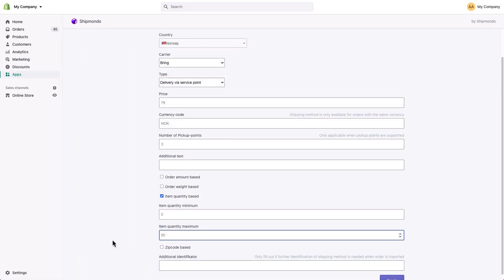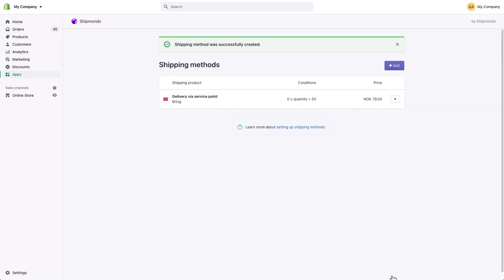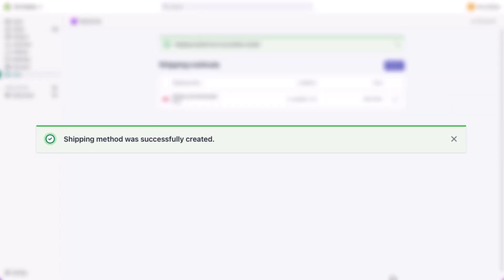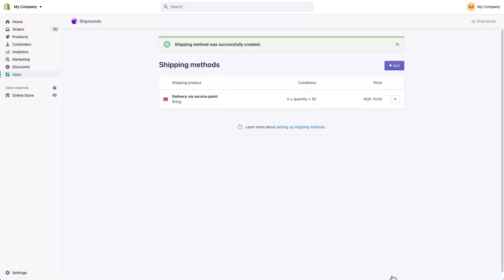However, make sure to do this with care, so the right delivery methods and prices are shown to your customers. The integration is now set up, and new orders from your webshop will be automatically imported to your Shipmondo account.